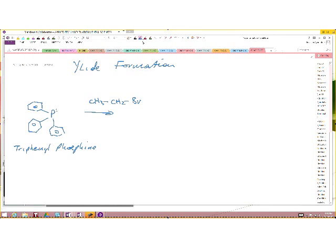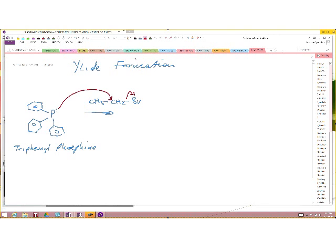This would be an SN2 type reaction. The phosphorus will displace the leaving group in the alkylating agent. So we say this is an SN2 reaction.